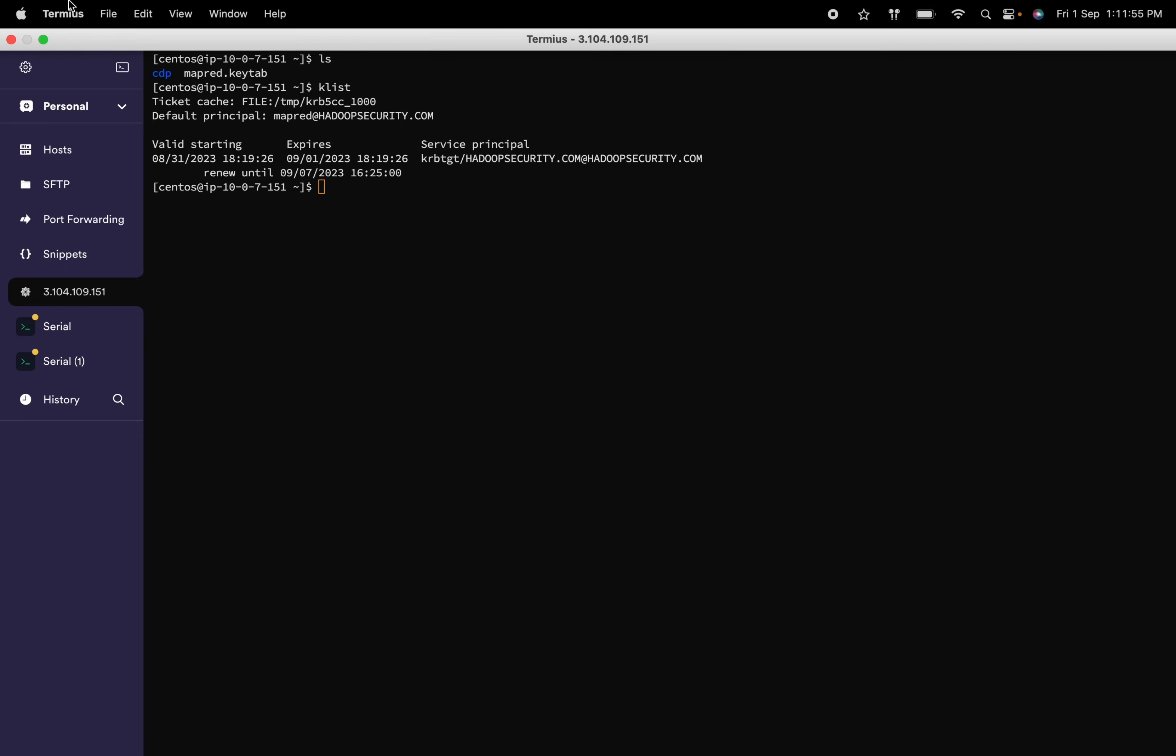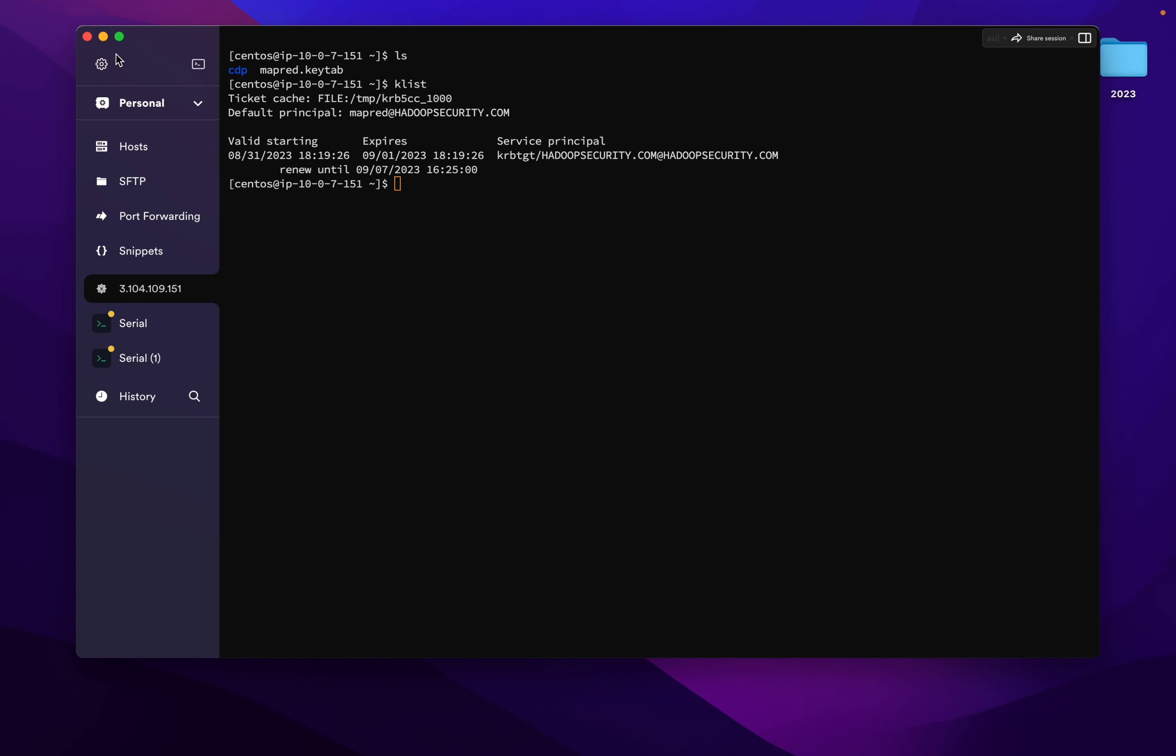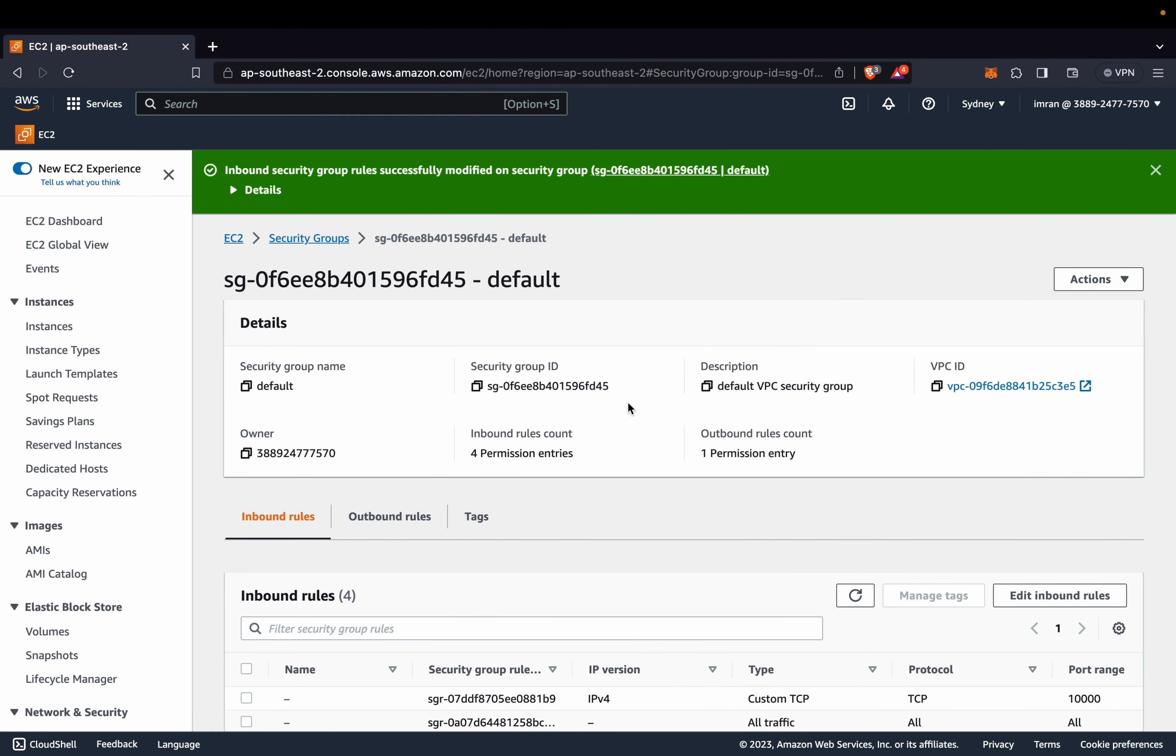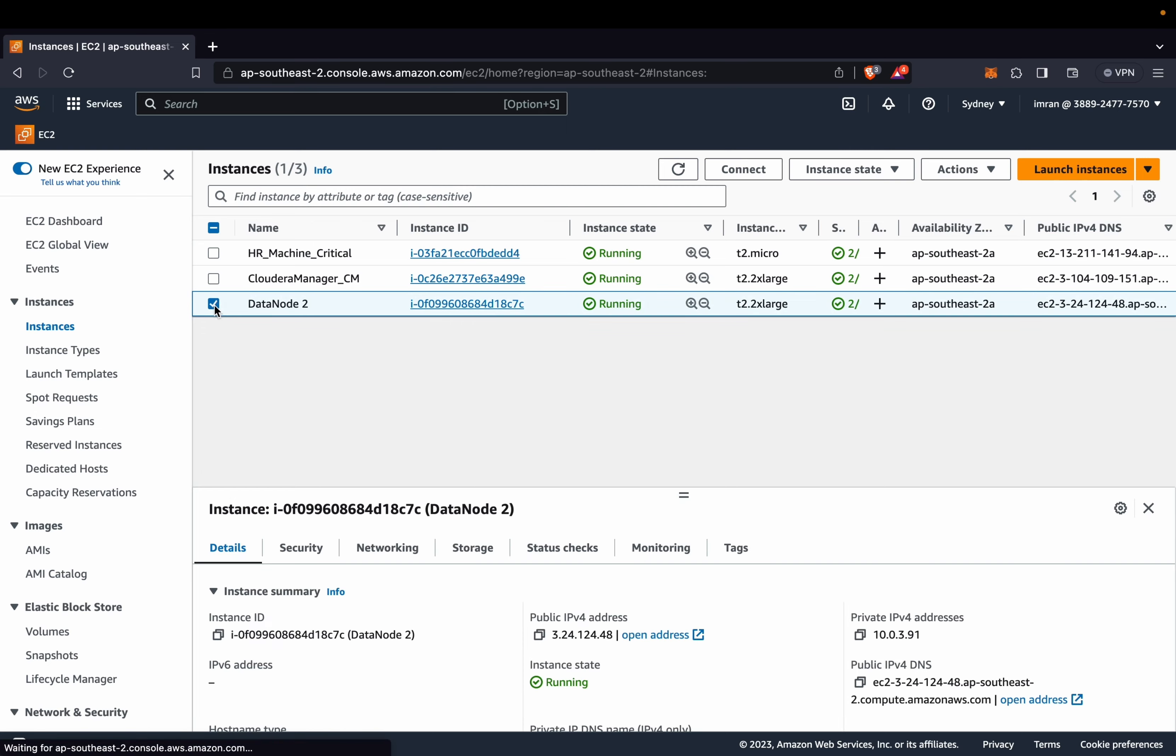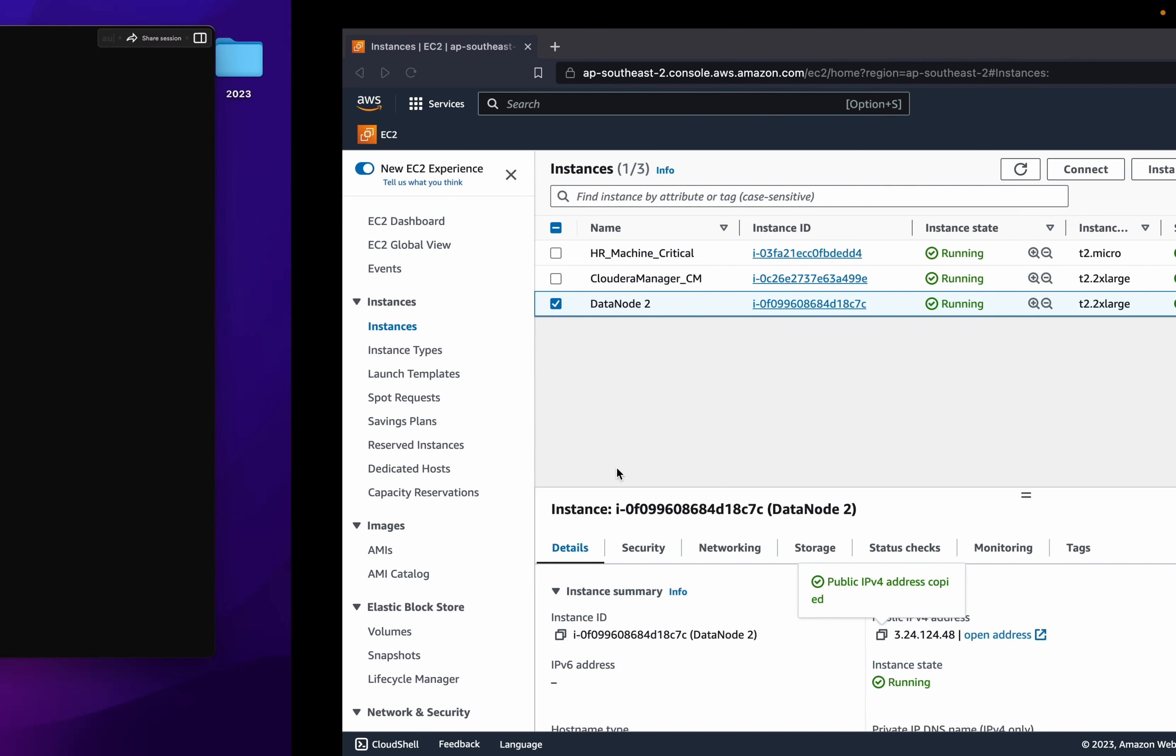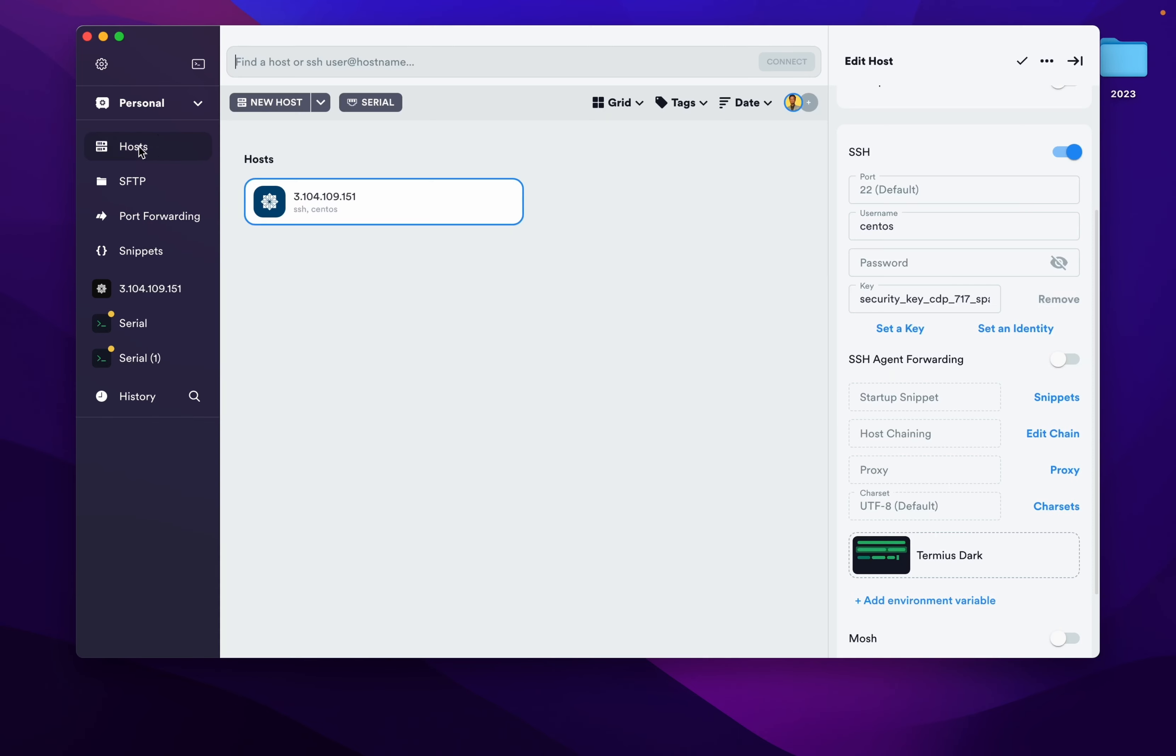Let's try to add another server. For that we need to go to our AWS server instances. Now I will add this. Copy public IP address. So where is the host? You will see host on the top.